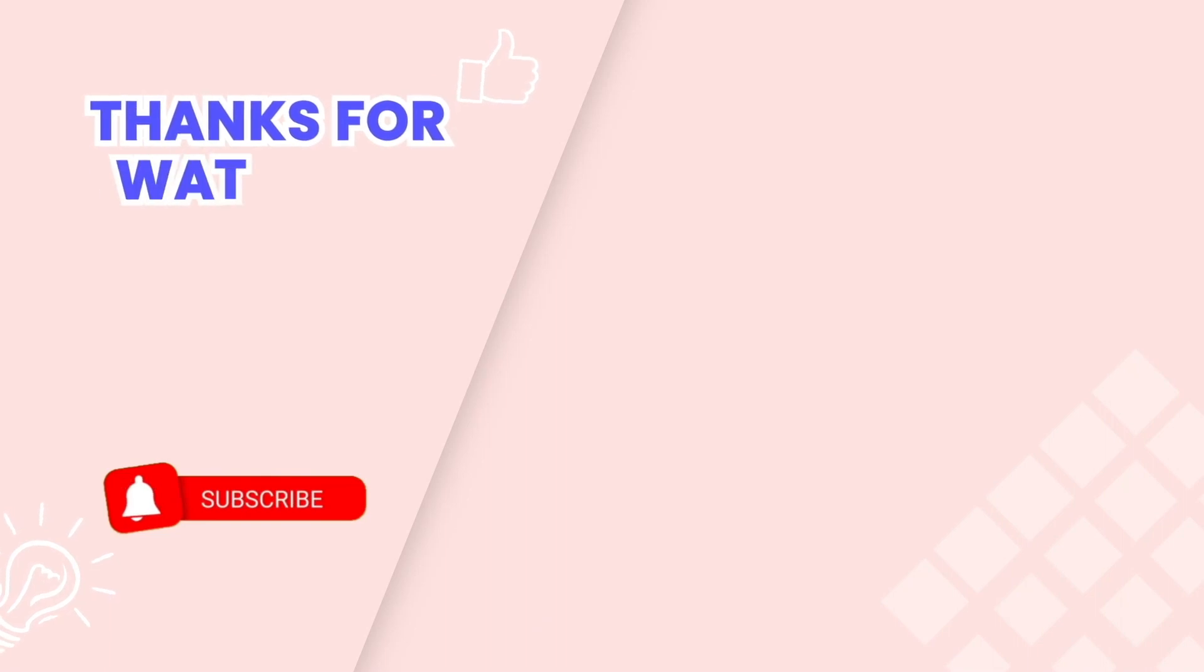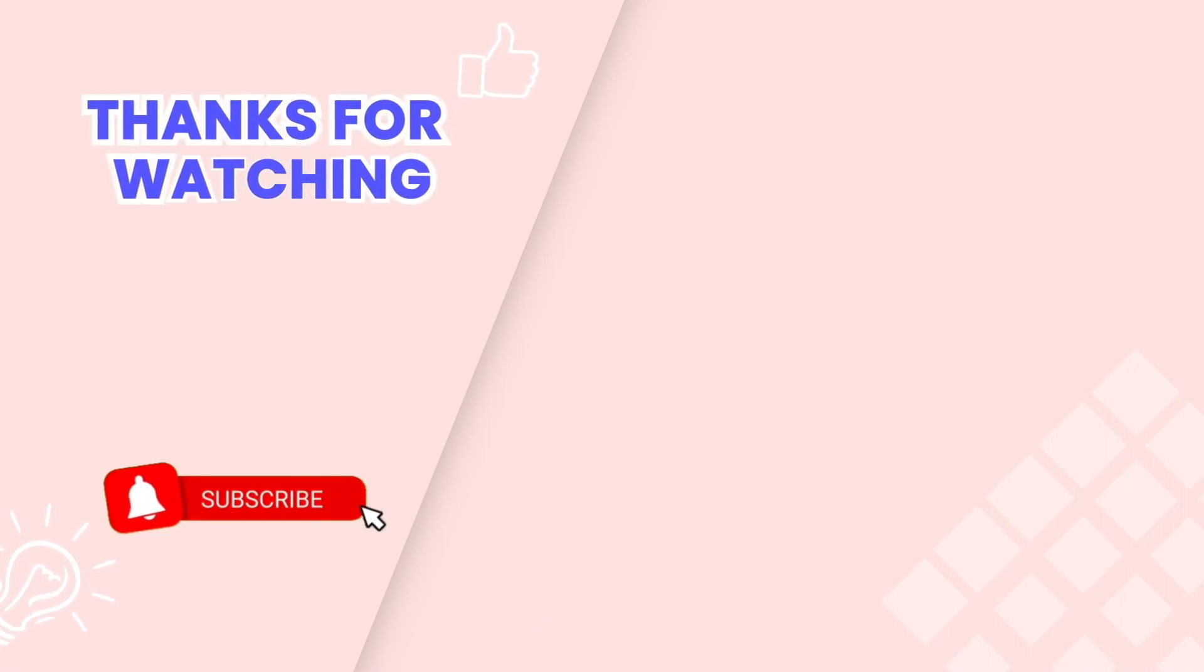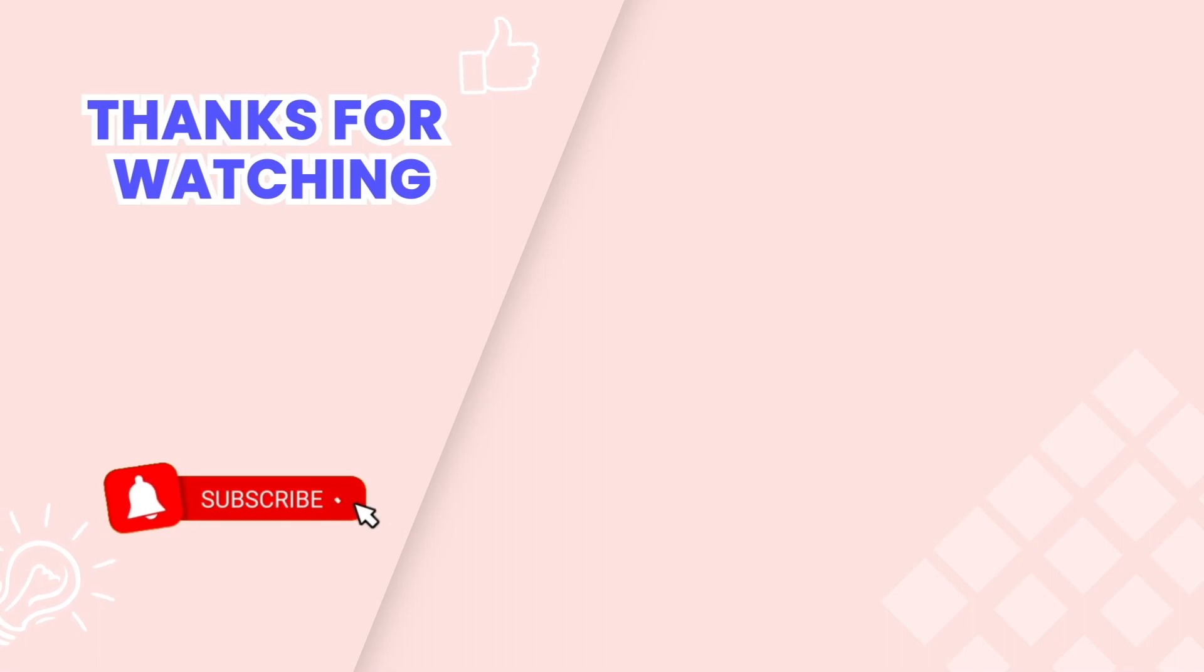This is the end of the video tutorial. Don't forget to subscribe to our YouTube channel to get more new video tutorials and contact us via live chat 24/7 if you need any assistance. Thanks for watching.